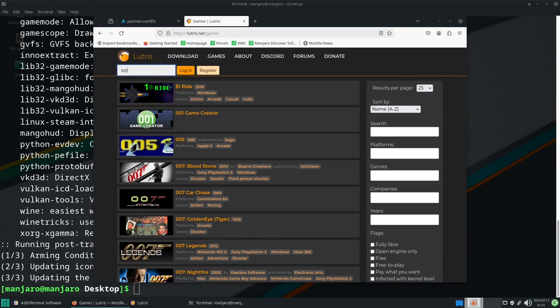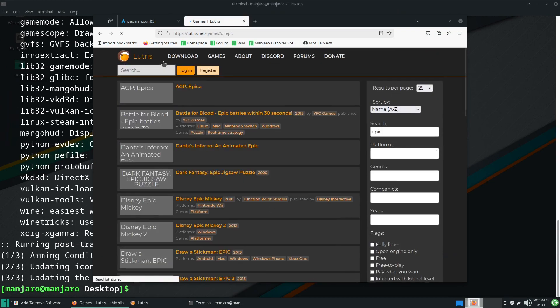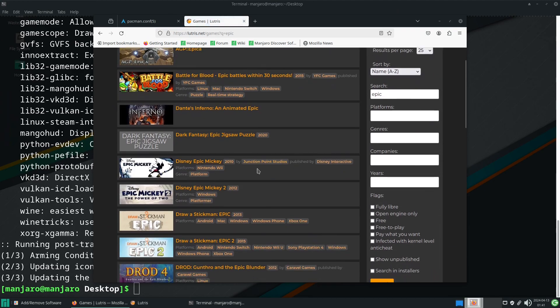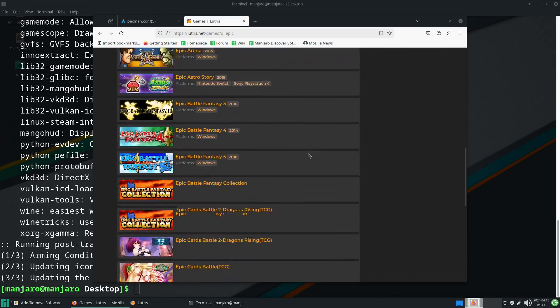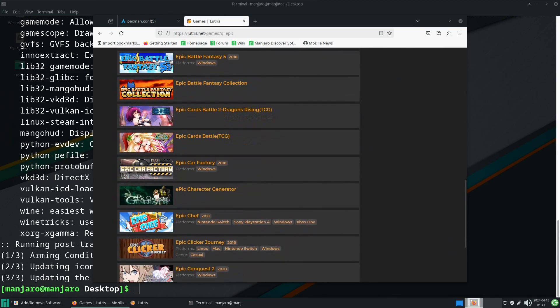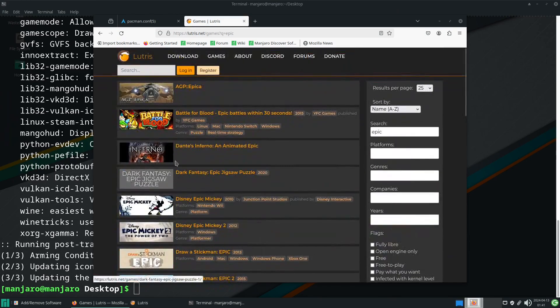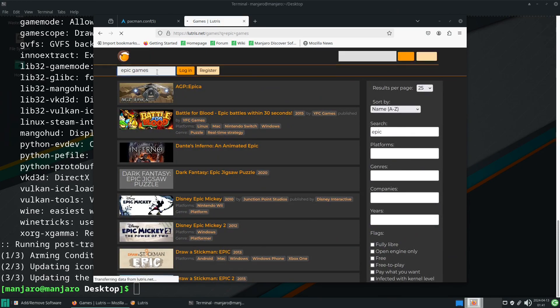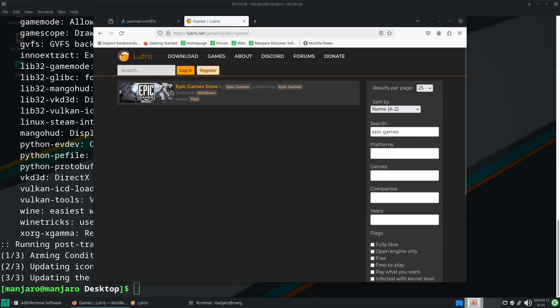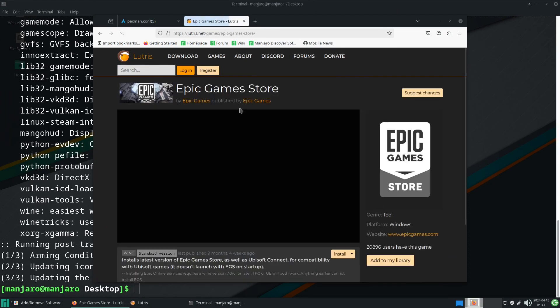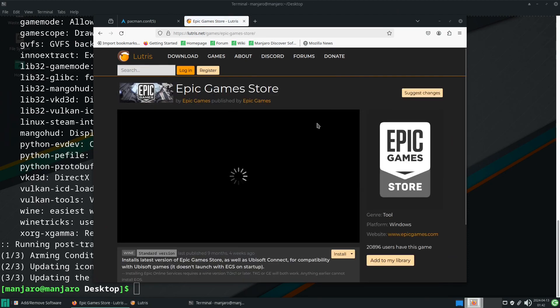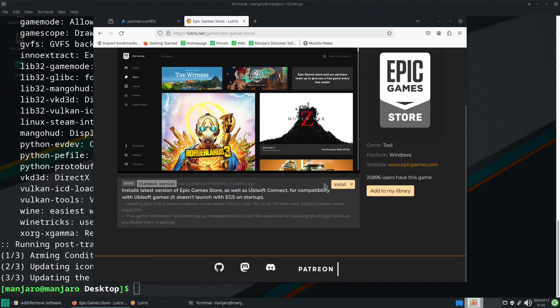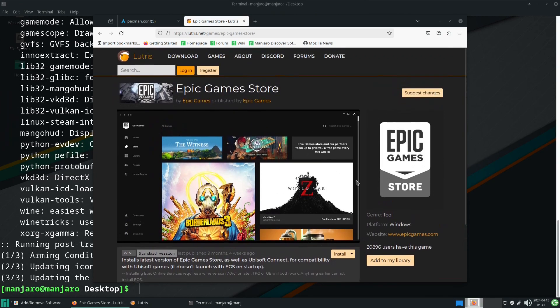In this case we could go through and play a load of old games if we wanted to, but in this case we just want Epic Games. So we're going to search for Epic Games.